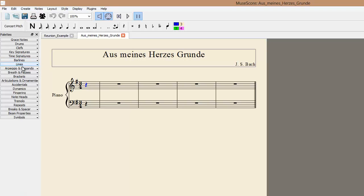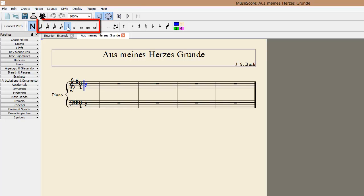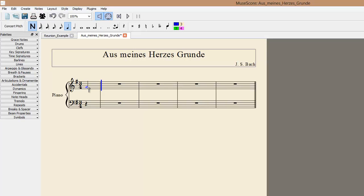But let's start by adding notes. Select the large N button to enter the note input mode. Then select the duration you want. The first note of our piece is a quarter note, which is already selected. The note is G. Simply drag your cursor down to the G, and click to enter the note. The second note is also a G, but this time it's a half note.